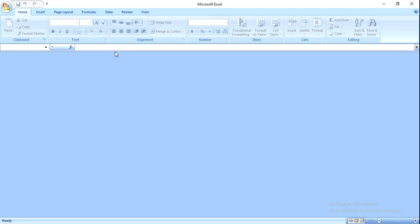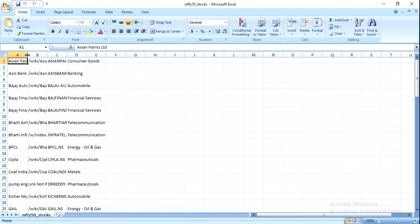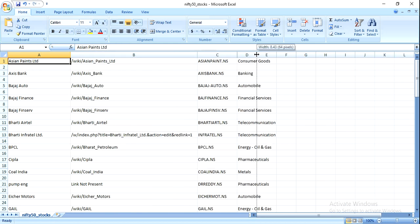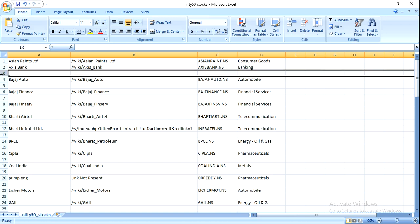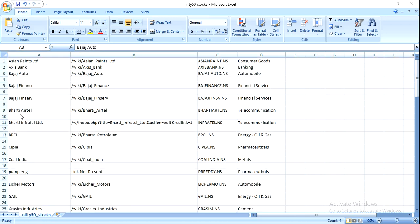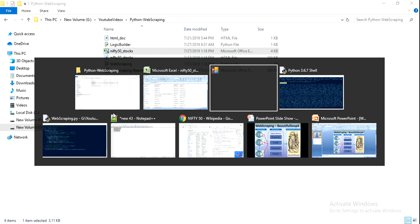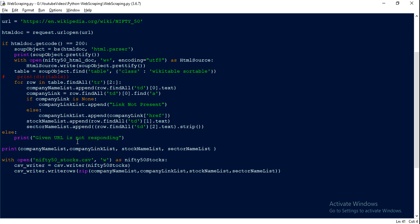We can now see the data here. The other problem we are seeing is one blank line, which we need to fix — maybe in the next video I will try to fix that. That's it from my side. If you have any feedback or suggestions, or if these videos can help someone, please share them. Thanks for watching.